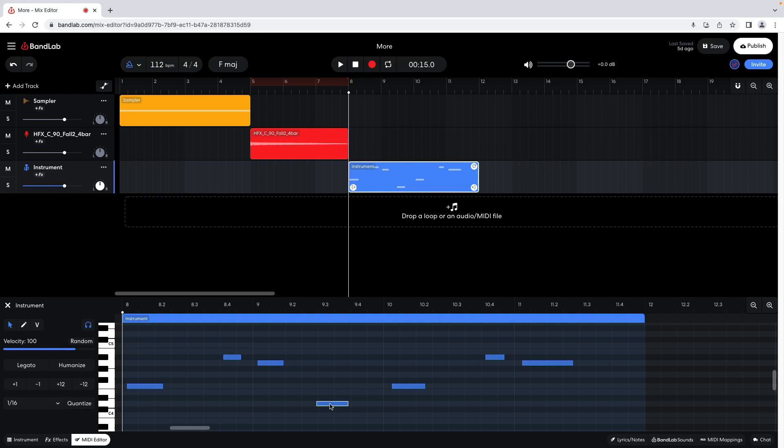To quantize the notes, press on the editor pane grid and drag across so the rectangle that appears covers all the notes you want to quantize, highlighting them with a white border. At the left side of the editor pane, click on the down arrow to the left of the word Quantize and click on 1/8th on the pop-up menu.